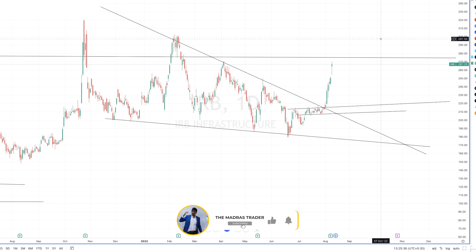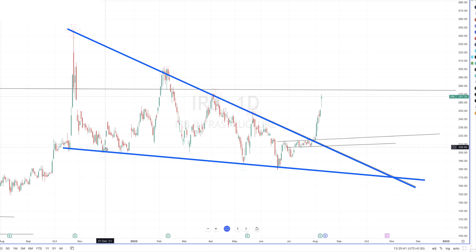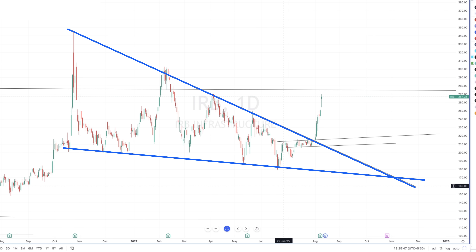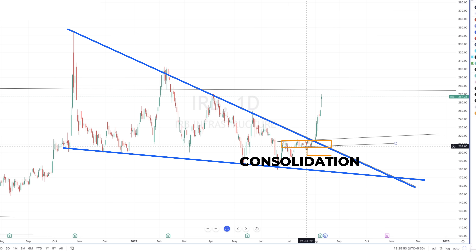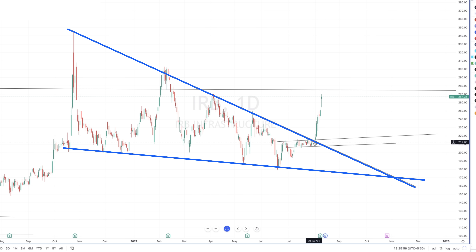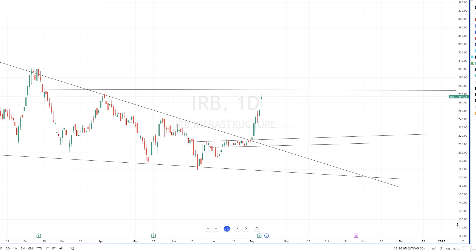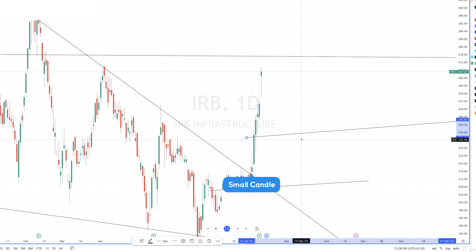This is the IRB chart in the daily timeframe. Just before drawing, you could probably guess the pattern. There is a very good support here at the bottom, and one, two, three, four — four resistance points in this triangle pattern. There is also a very small consolidation happening inside this triangle pattern. The other three times there were huge resistance candles, but this time there was no resistance — this is a very small candle.